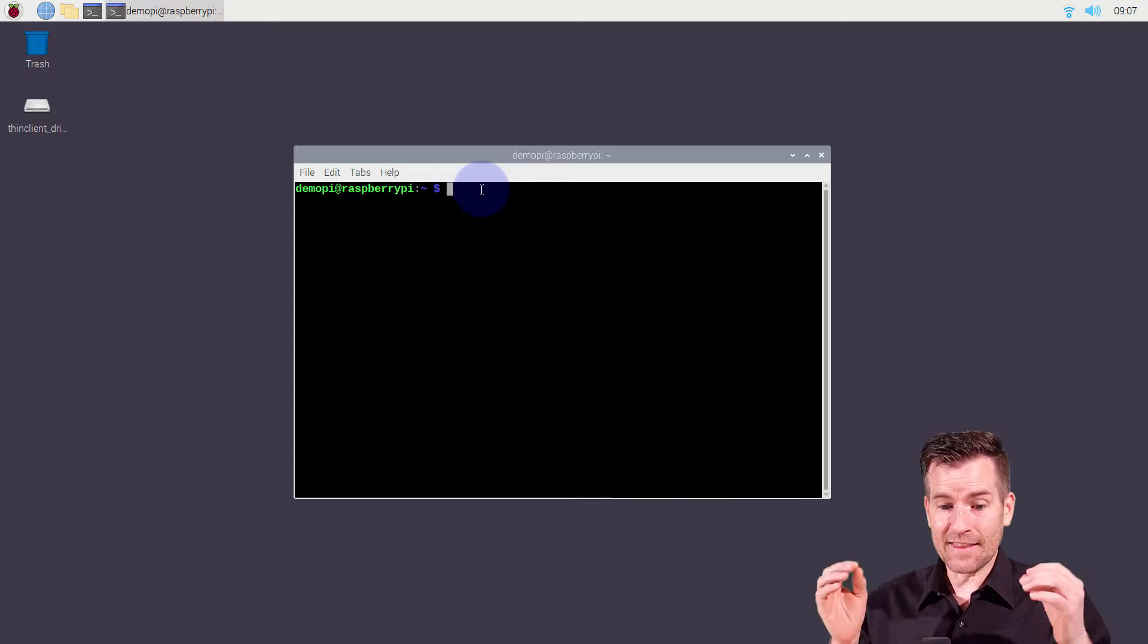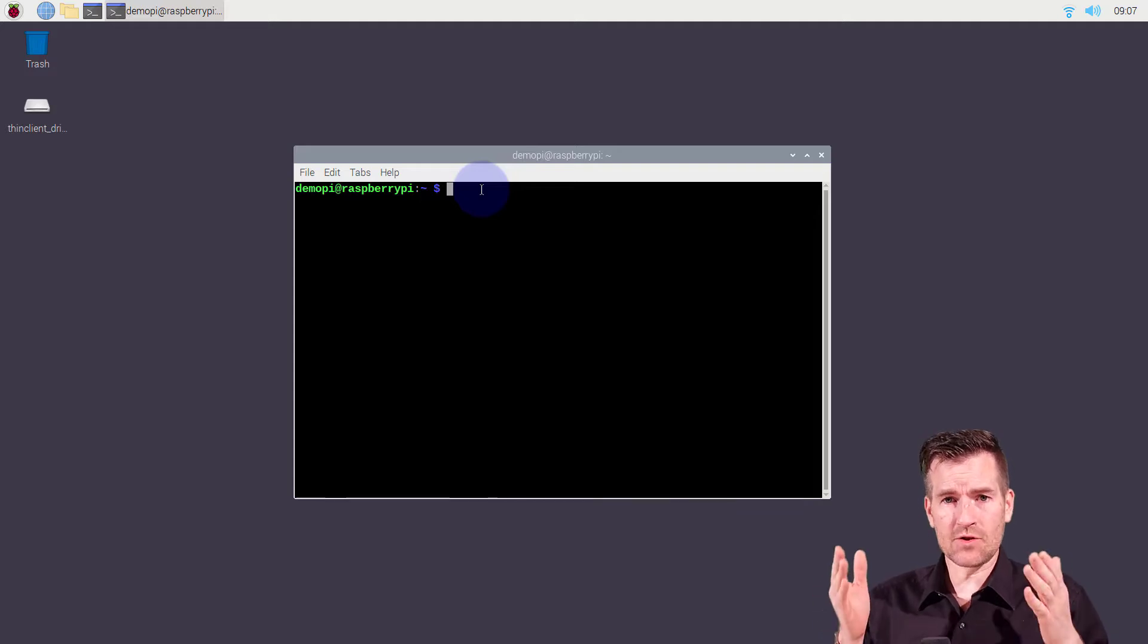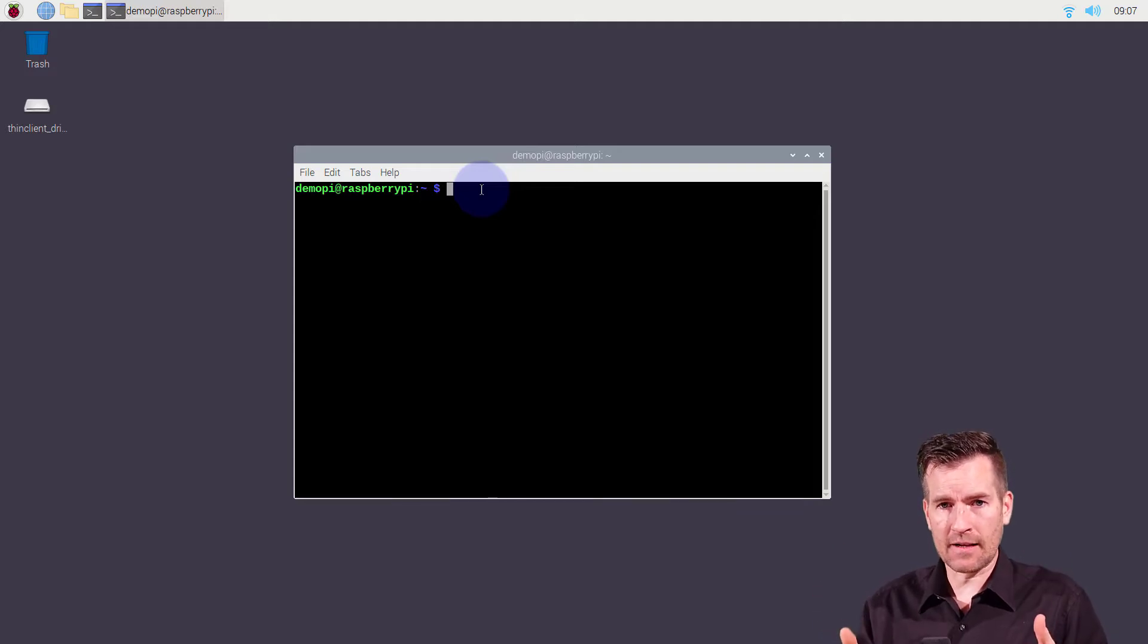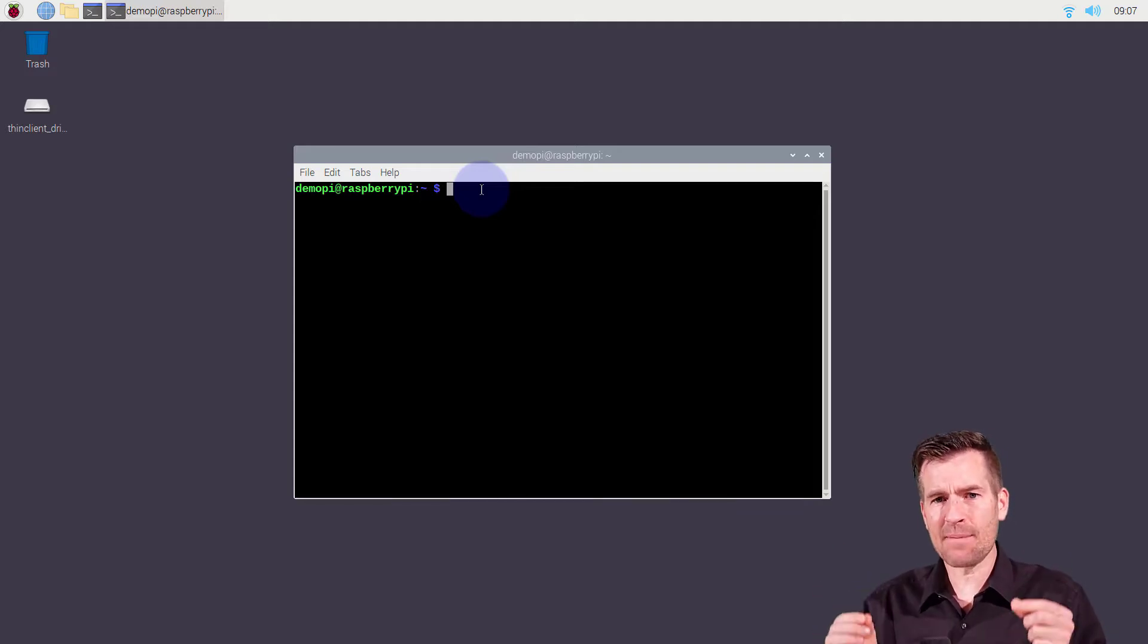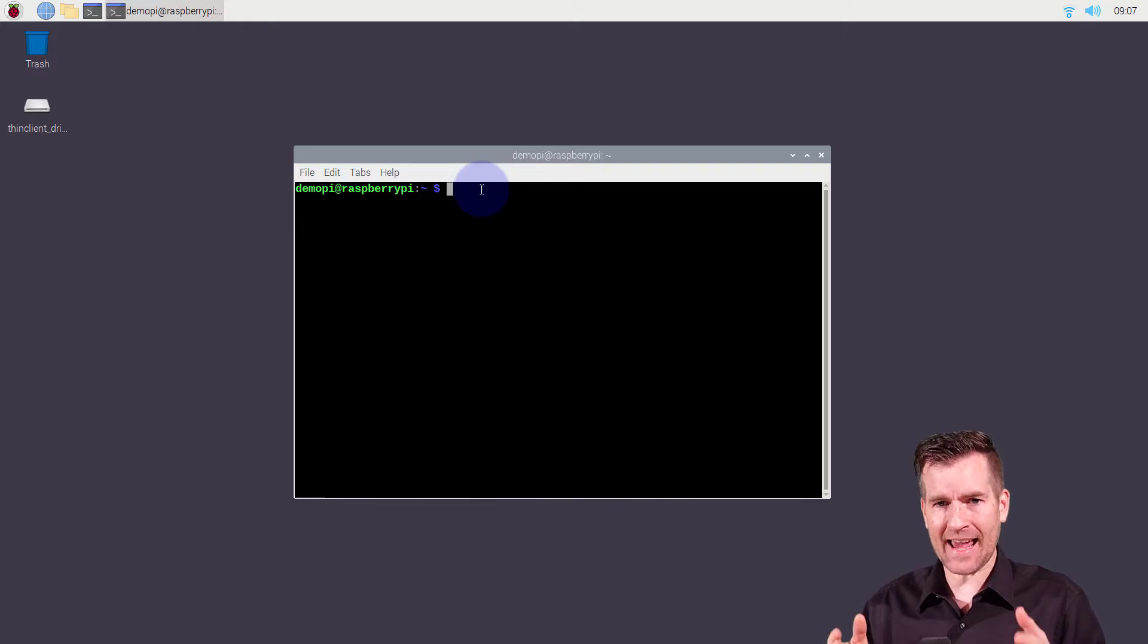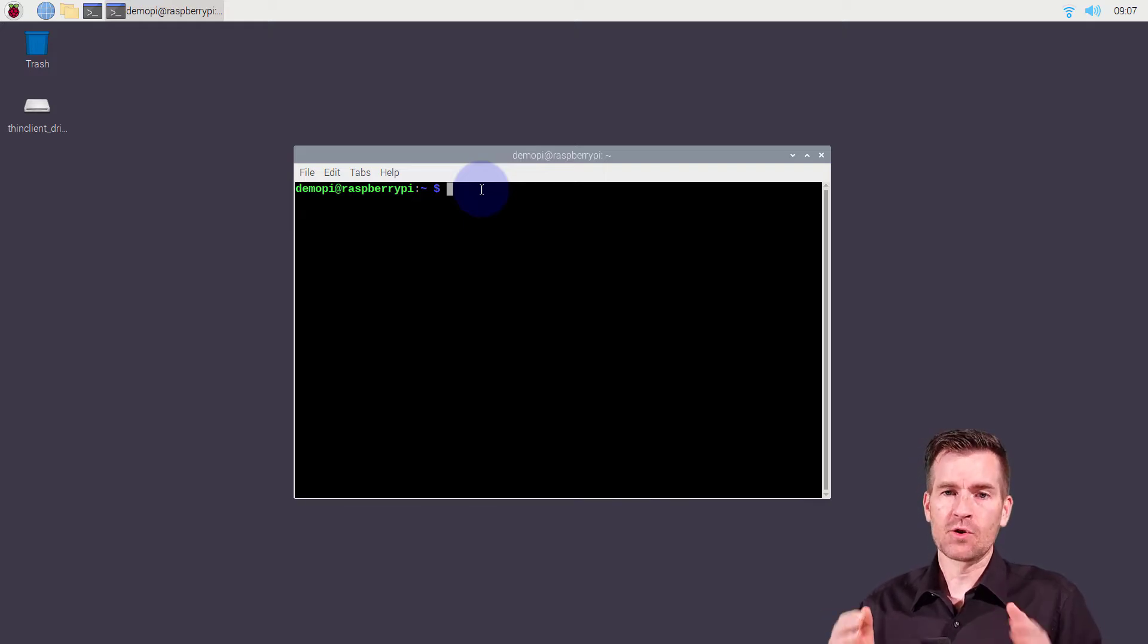Hey Techno Studs, in this video we're going to jump on our Raspberry Pi and assign an IP version 6 static address to our network interface.